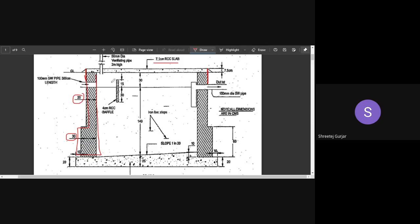There is an inlet pipe and an outlet pipe, both 100 mm in diameter and 300 cm in length. Note that all dimensions — 15, 30, 140, etc. — are in centimeters, not millimeters. Keep that in mind while noting dimensions.